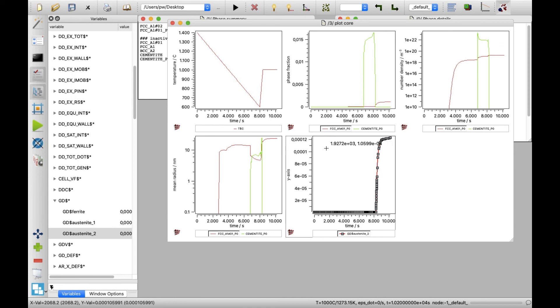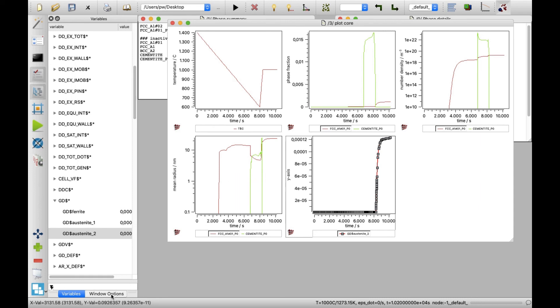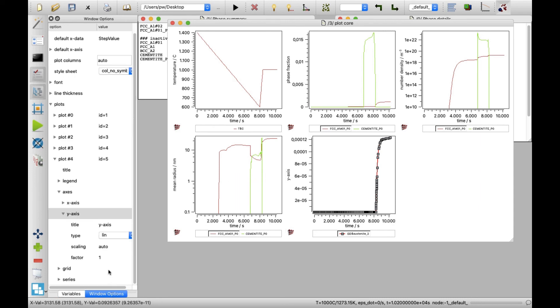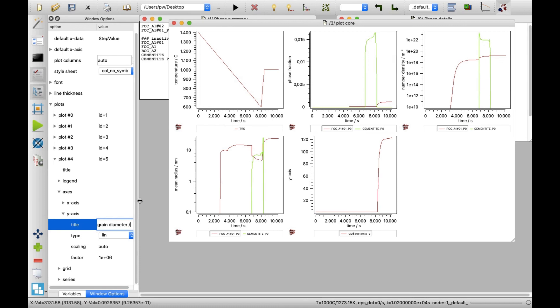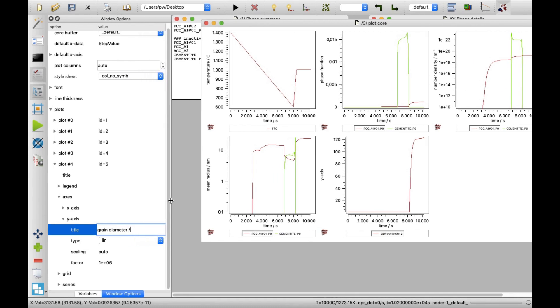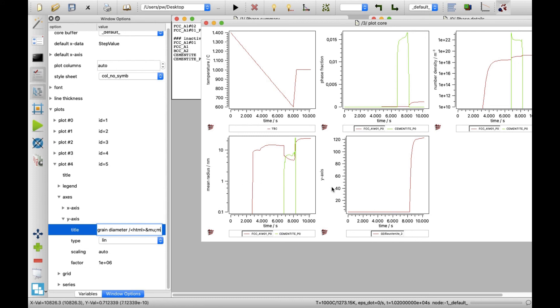Click on the y-axis on the grain diameter plot. In window options window, set the scaling factor to 1e6 and change the title to grain diameter, micrometer. The Greek letter mu present in the micrometer abbreviation, can be introduced by typing the HTML code, ampersand, m, u, semicolon following an HTML tag.